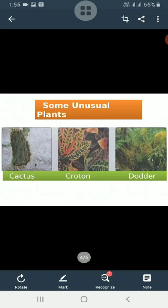Dodder is a parasitic plant. It is found hanging over other plants. It cannot make its own food and uses the food made by the host green plant. It is usually yellow in color.